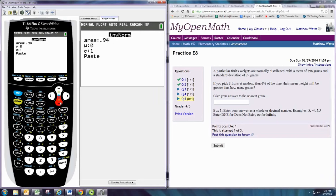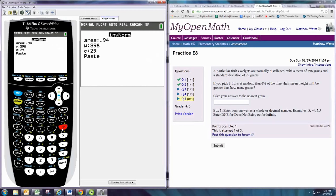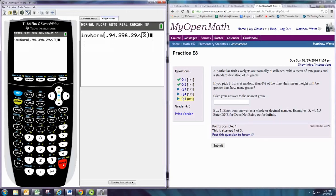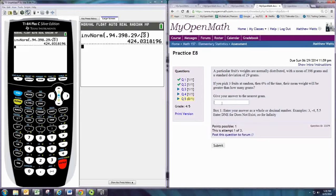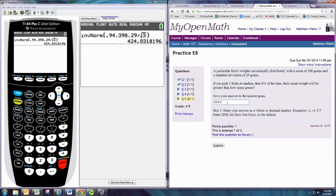The mean is 398, and the standard deviation is 29 divided by the square root of 3. So, our answer is 424.0318.